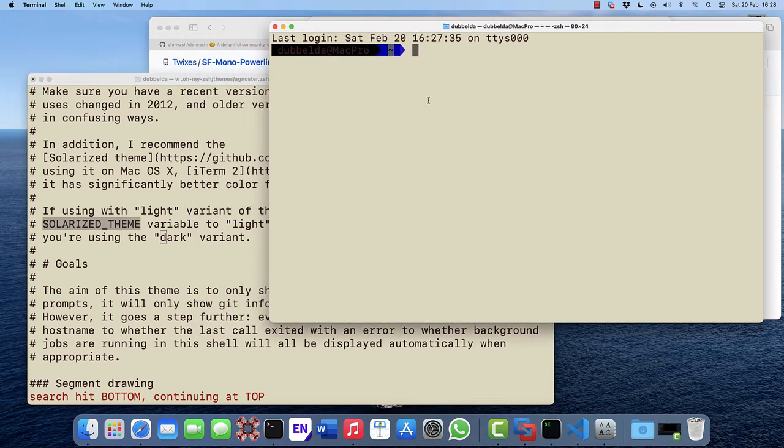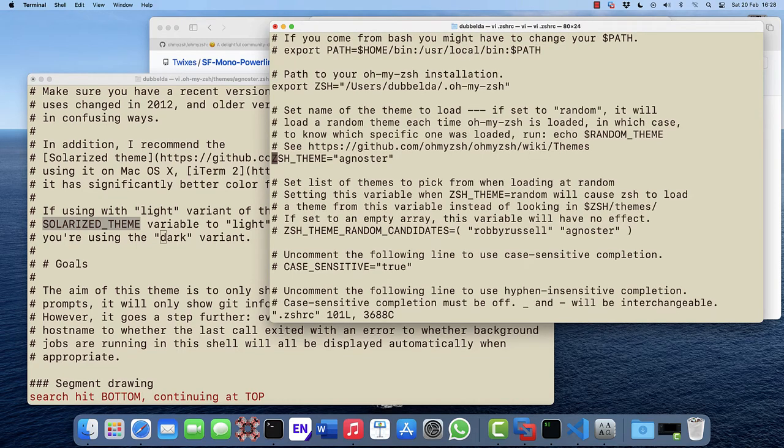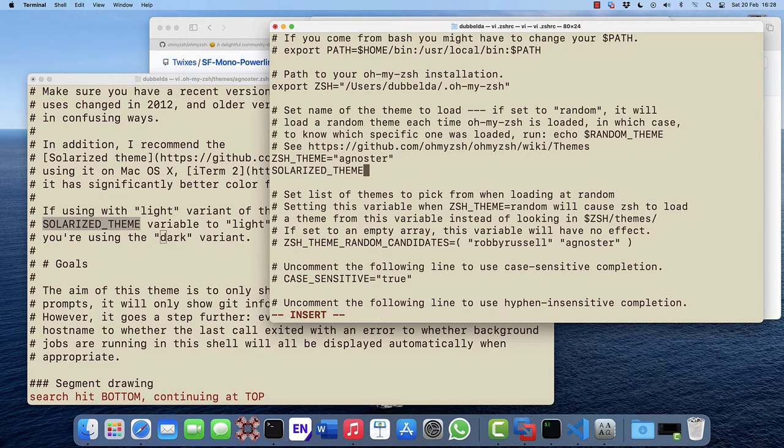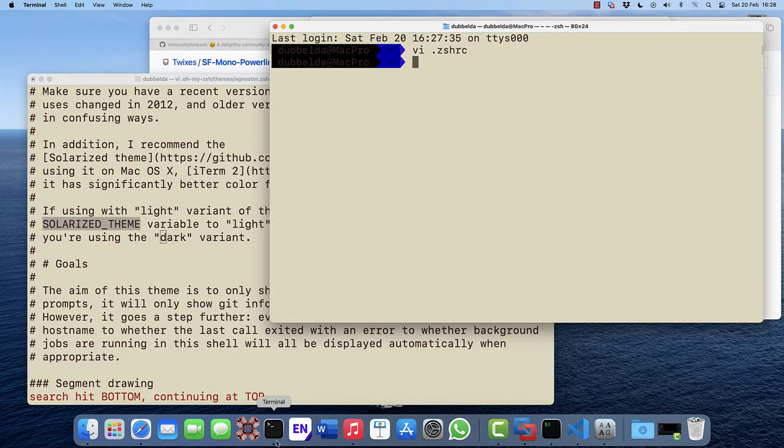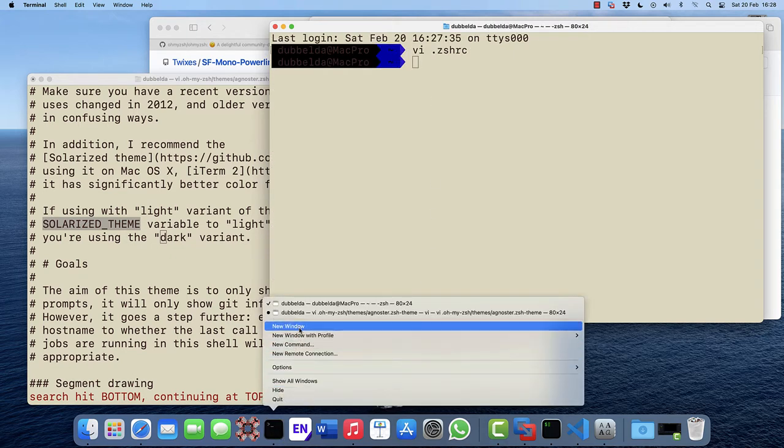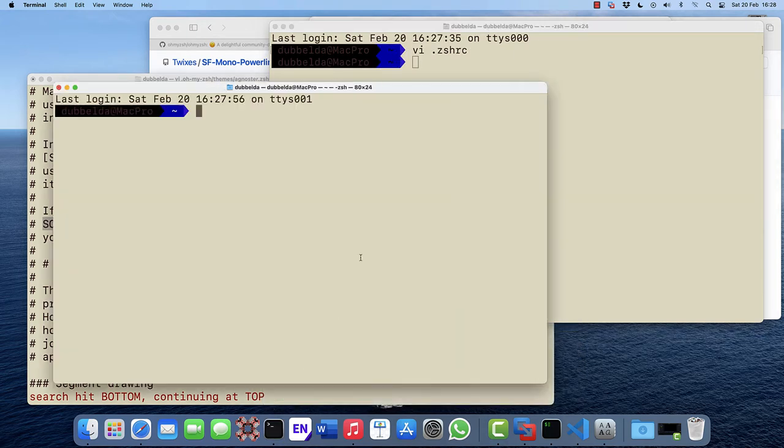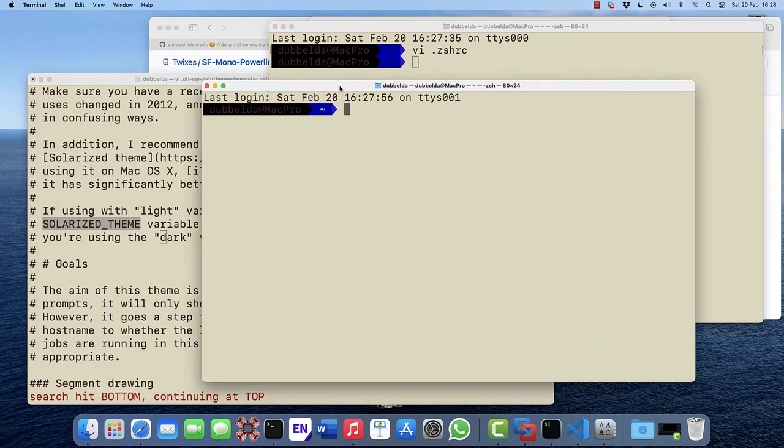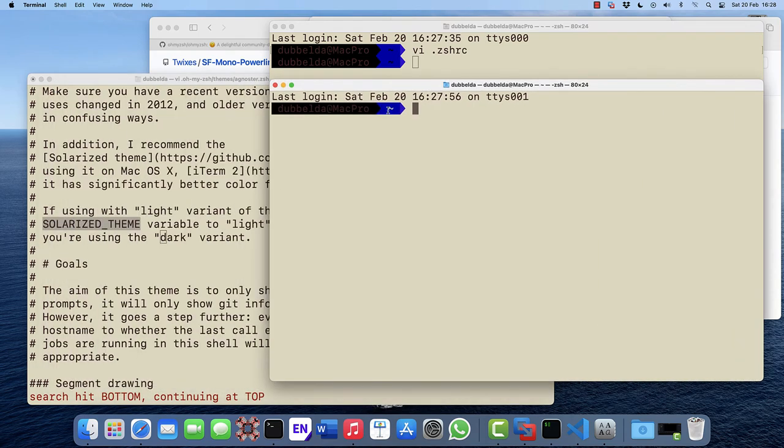So let's do that. We need to do that in the zshrc. Open a new terminal to check whether that works. And you can now see it has changed into a nice white, which is much more readable.